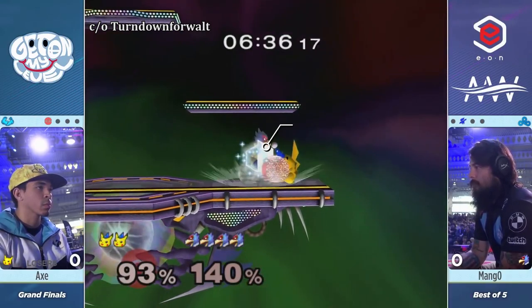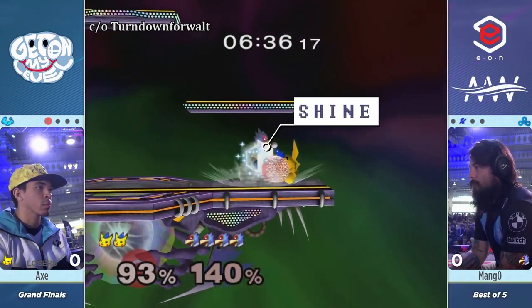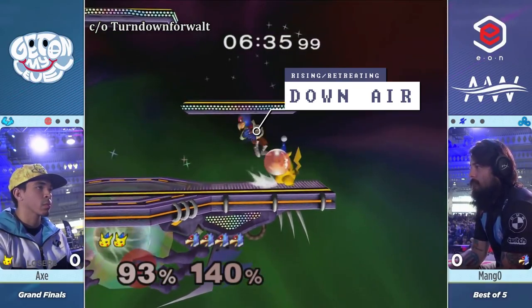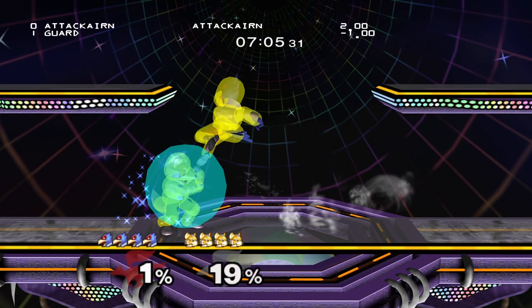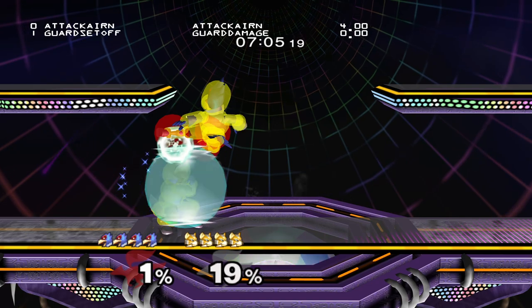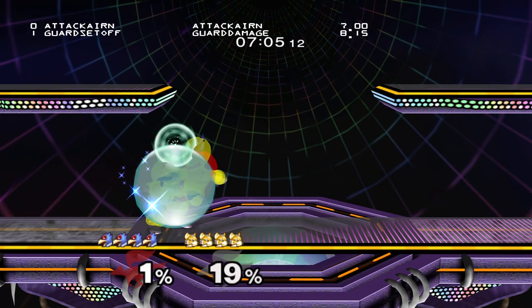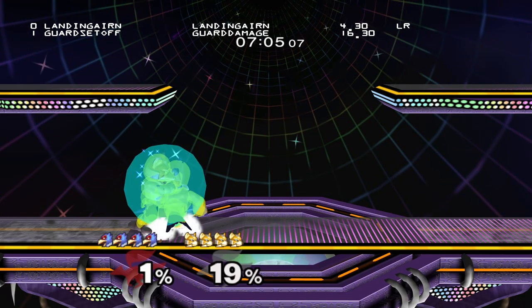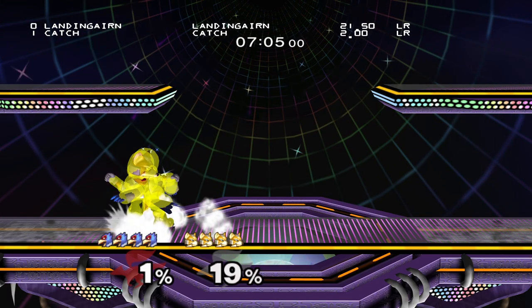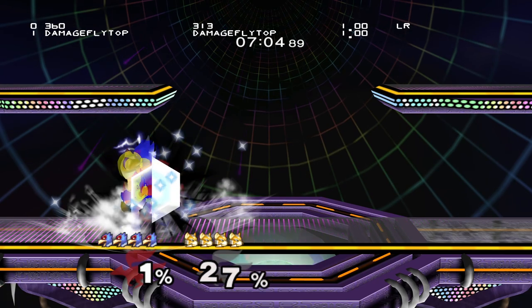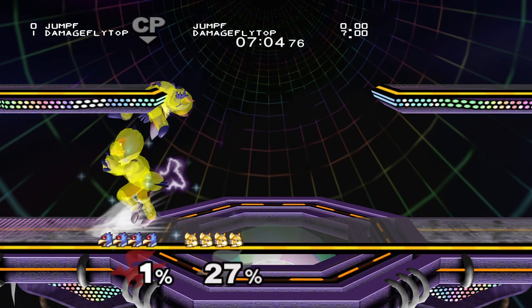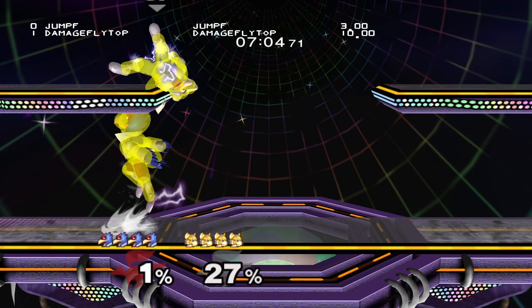Shield pressure is one of the more complex aspects of melee, but it's also one of the most common, so learning how to break down the frame data of an attack on shield is extremely useful for understanding offensive and defensive options in a shield pressure scenario. In today's episode of Macro Melee, we're going to teach you exactly that. Let's get started.